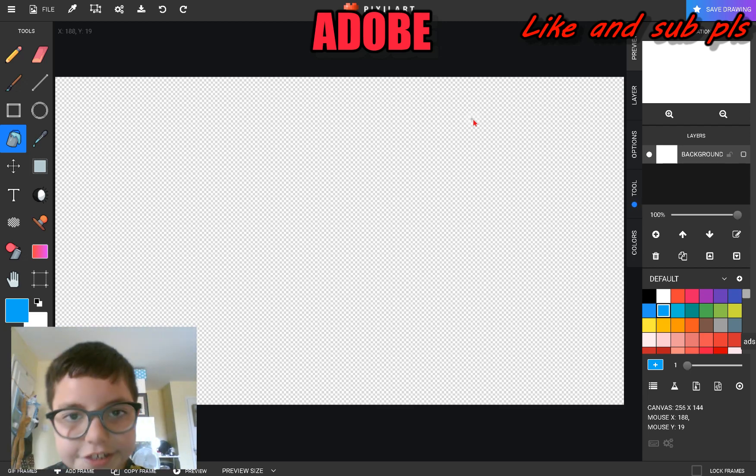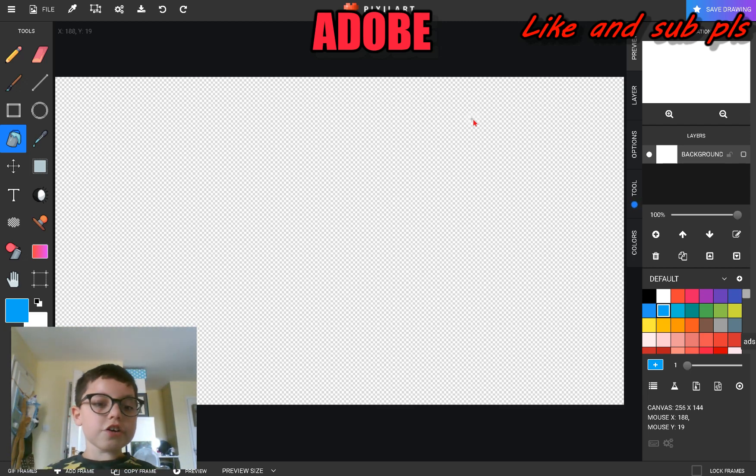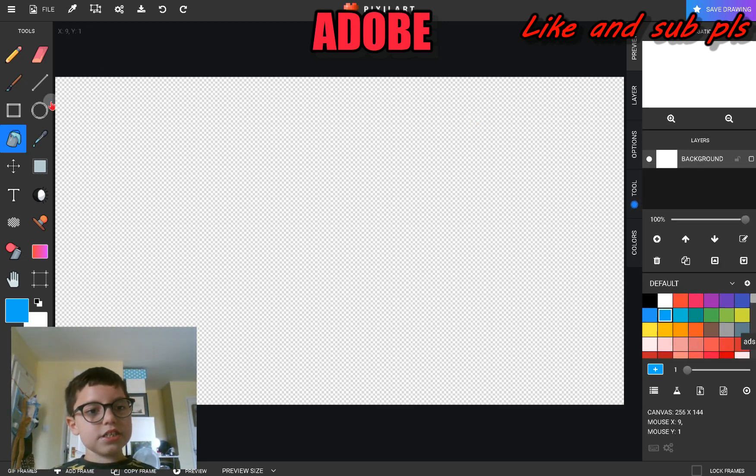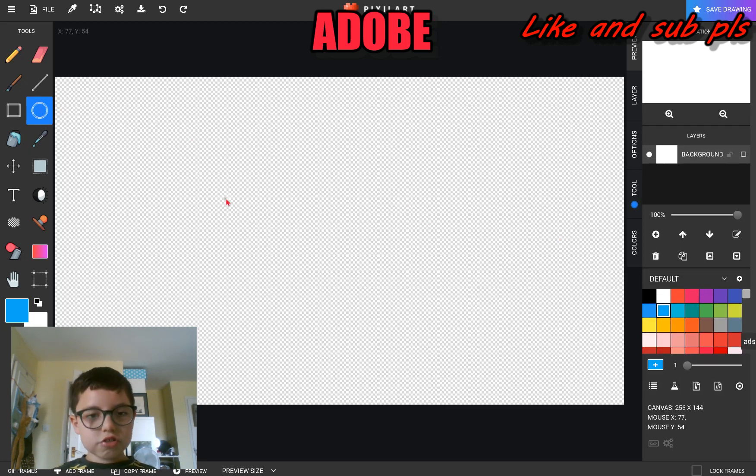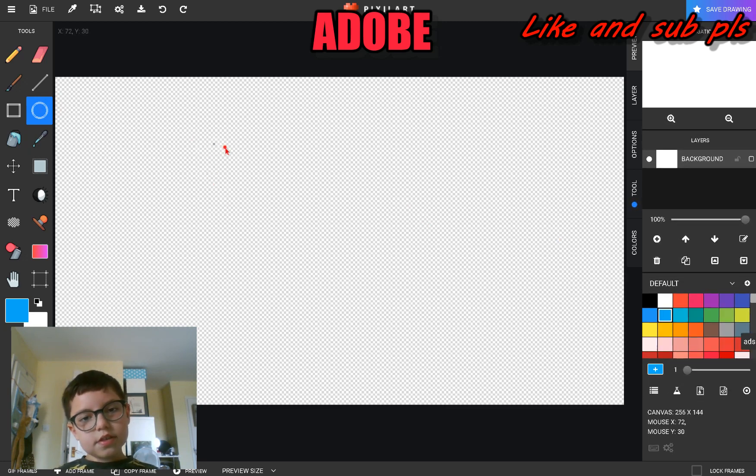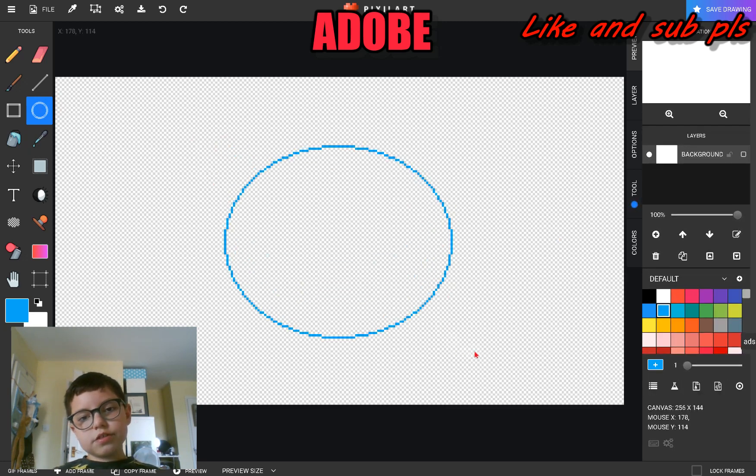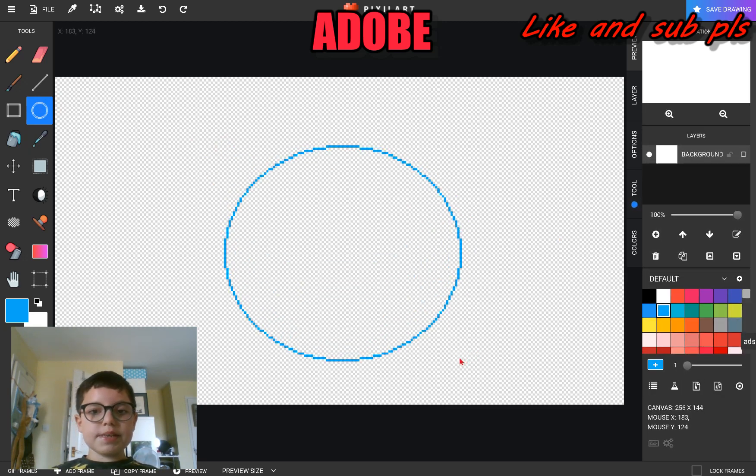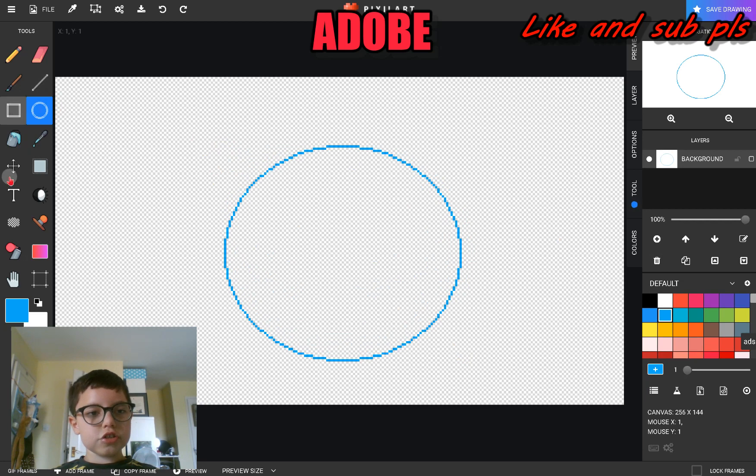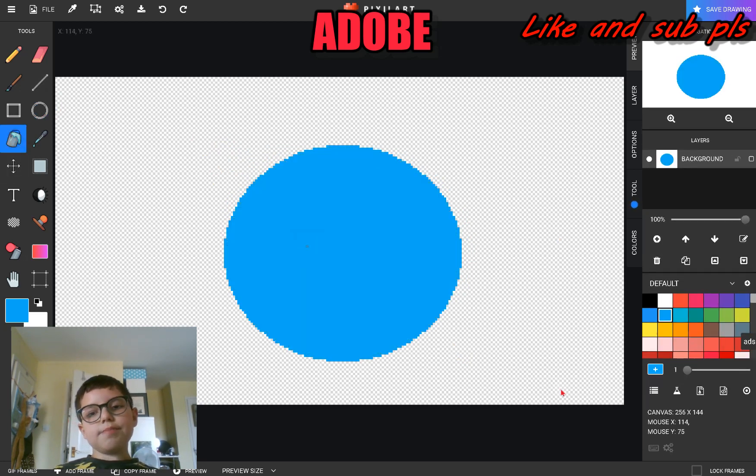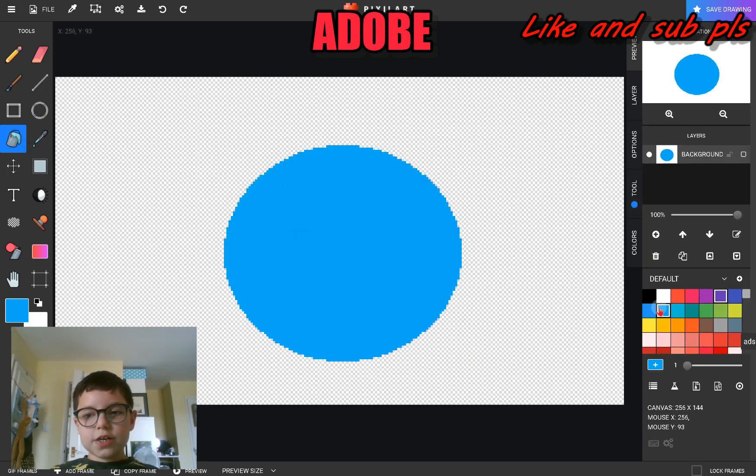If we want to draw the Earth, we'll need a blue circle. So let's just start by making the blue circle and fill it up with blue. This is going to be our Earth.